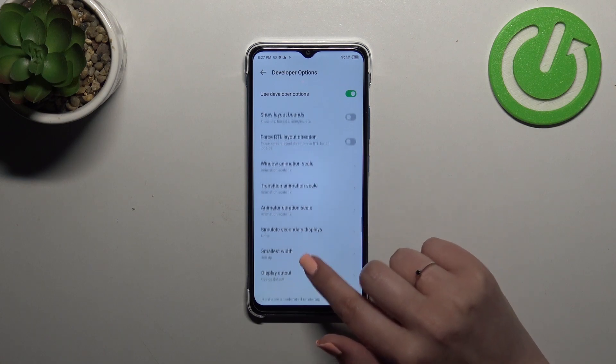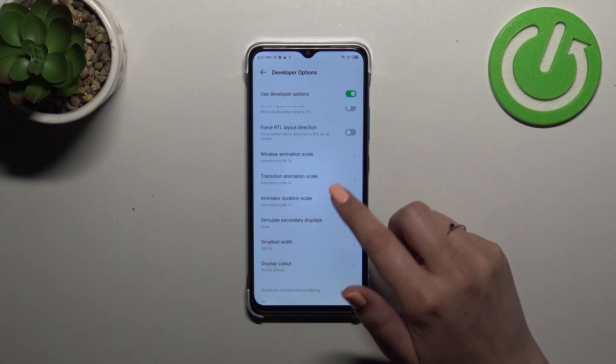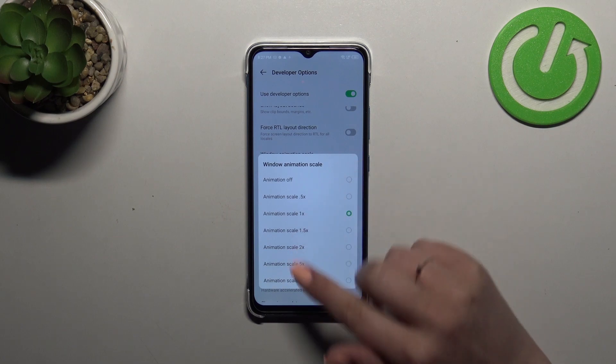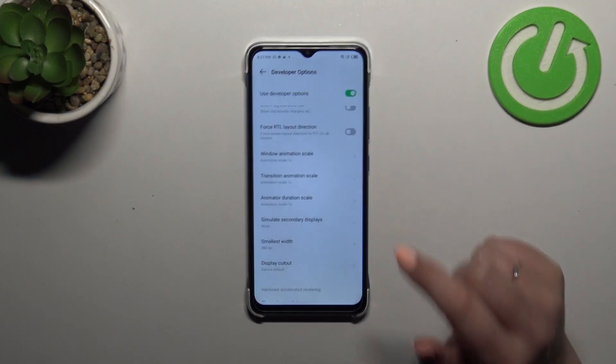If you've got the options without the switcher like here in the window animation scale just tap on it to open more options.